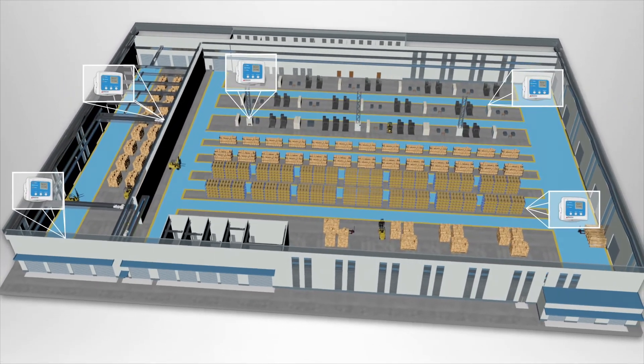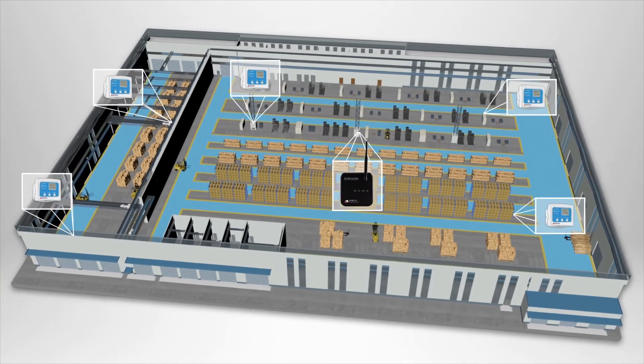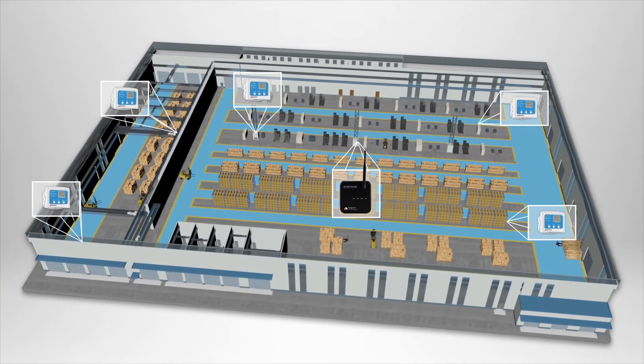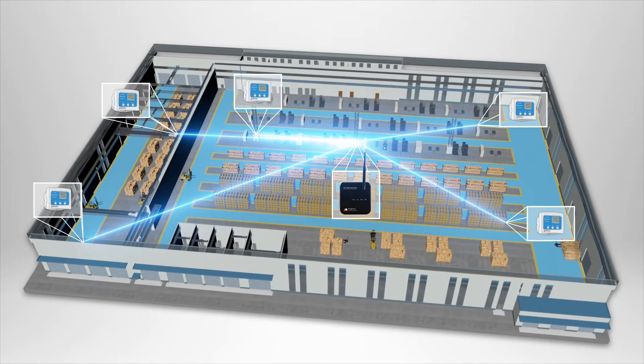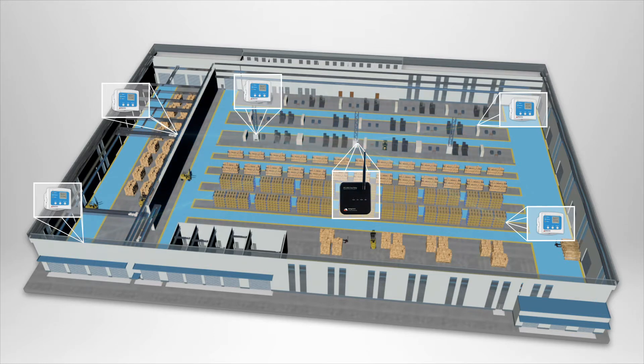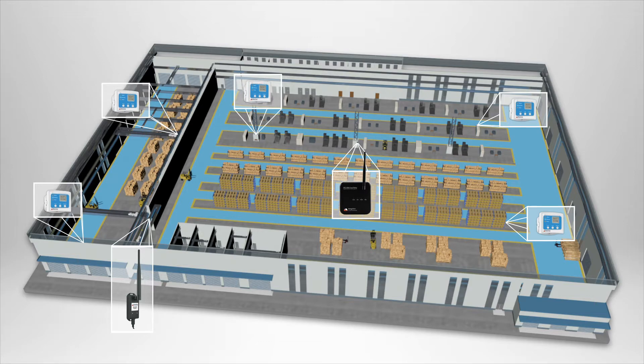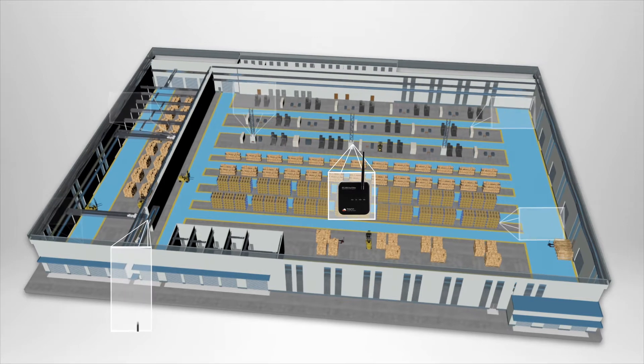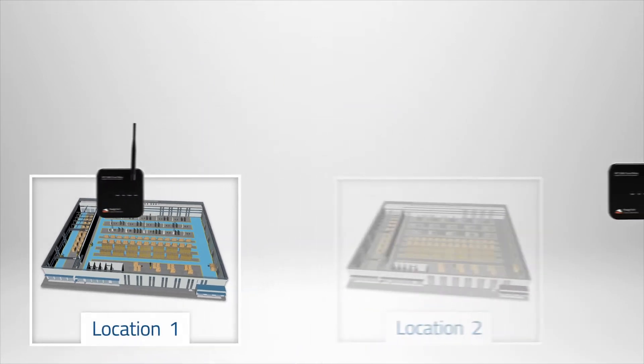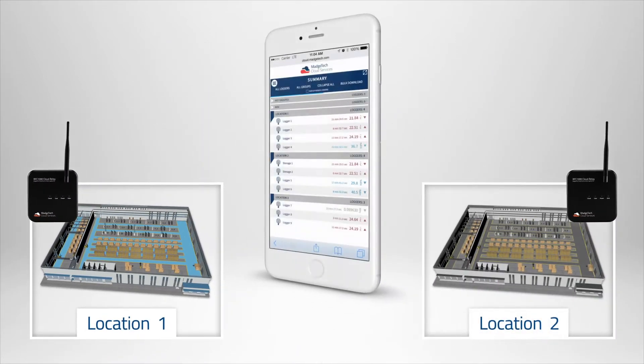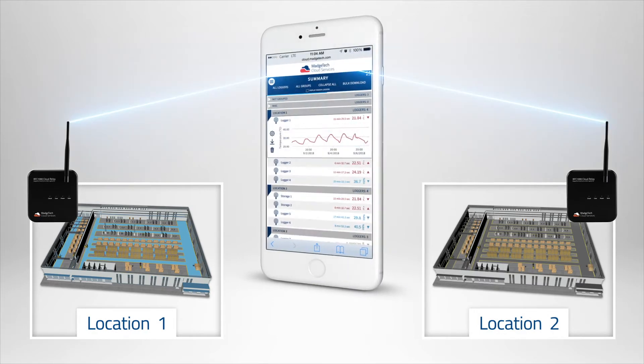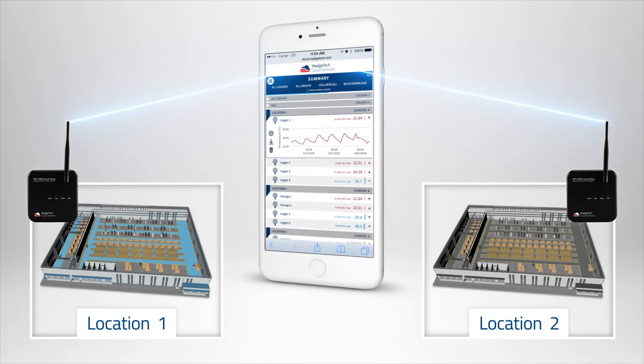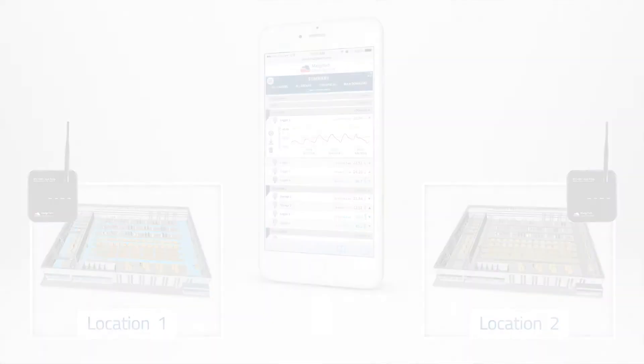Then select a central location for the RFC-1000 cloud relay that is situated to provide minimally obstructed paths for wireless communication to RFC-1000 repeaters and data loggers. It's also possible for multiple cloud relays to be claimed to one MatchTech cloud account, allowing for multiple monitoring locations or multiple areas at a single location. If using multiple cloud relays, the following steps can be repeated for each relay.